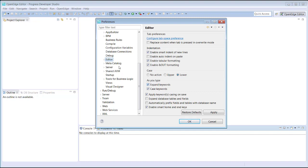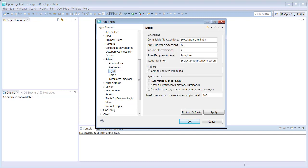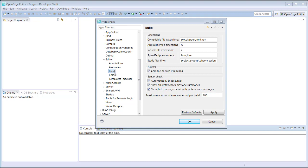To do this, I'll expand Editor and select Build Options. The Build Settings properties control what types of files are built and what happens when they are built. Here we customize what happens when ABL code is saved. We select Compile on Save if required, select all of the syntax checking settings, and we increase the number of errors that will be displayed when the application compiles from 100 to 200.